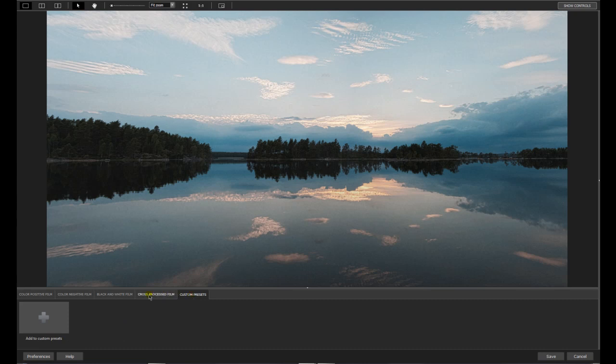The most important thing for some of you maybe is the custom presets. So if you find something after you open up the controls, you can save this as a preset, your own presets. You can change film effects, etc.